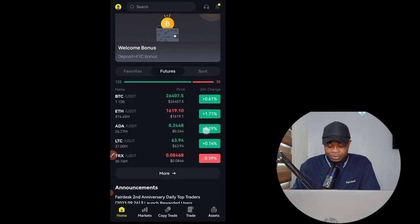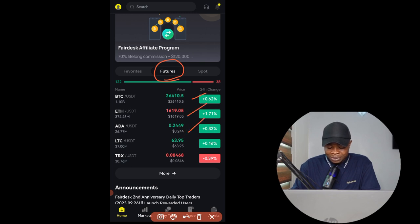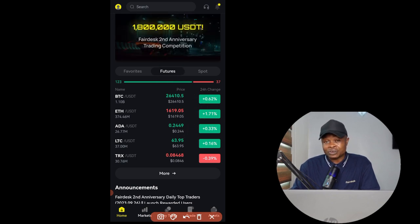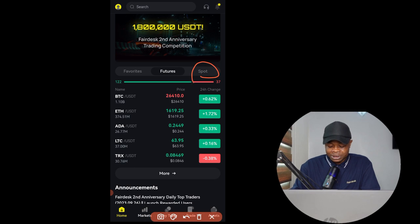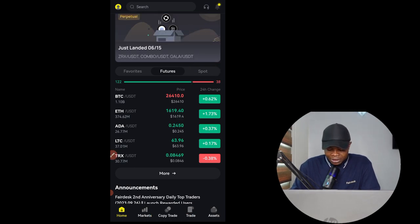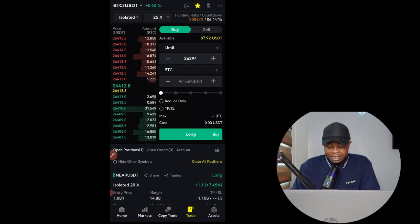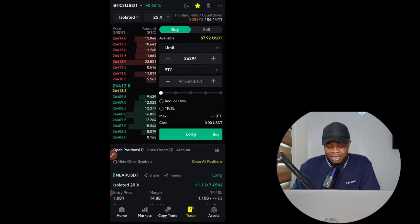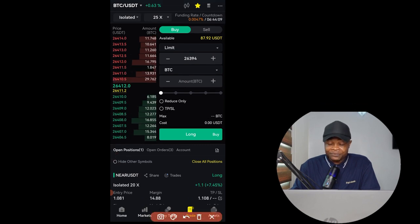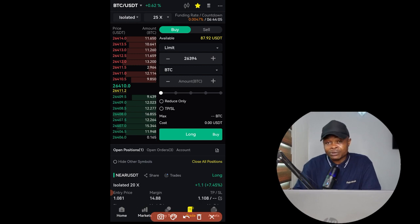On the home page you can see all the pairs — I'm currently on the futures pairs, so every pair I click on takes me directly to the futures trading interface. You can equally trade spot here as well, but our focus in this video is just to show you how to trade futures. I go ahead and click on the Trade option and it brings us to this interface.